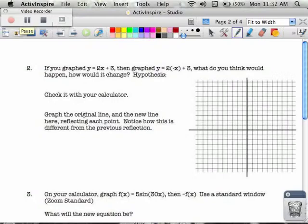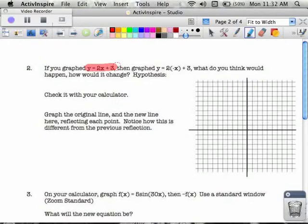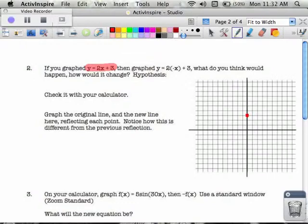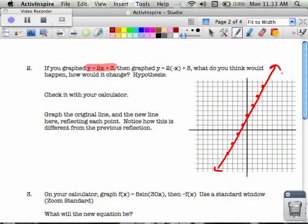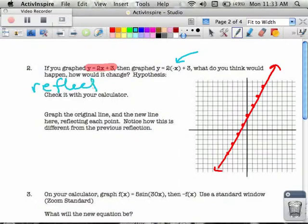Let's try another one. This time we see y equals 2x plus 3 again, so let's graph that. I still have my y-intercept at 3, the slope is still 2, so I go up 2 and over 1. And then I notice that the second part has a negative x on the inside, and that tells me I'm probably going to be reflected over the y-axis. Reflected over the y-axis.